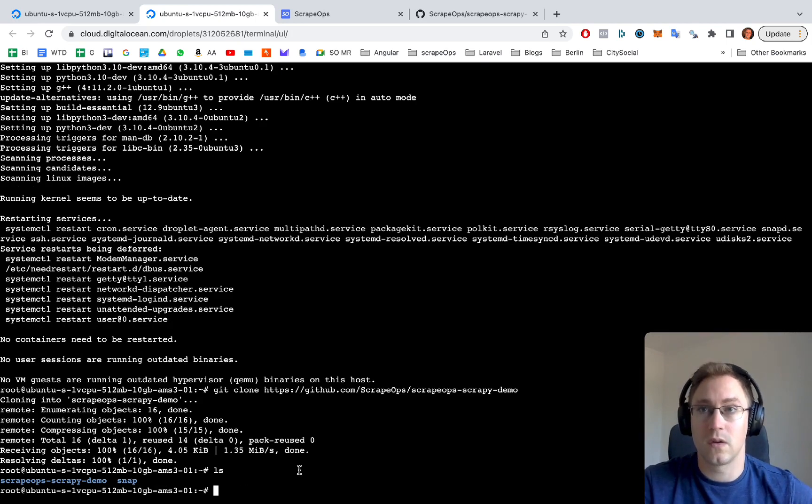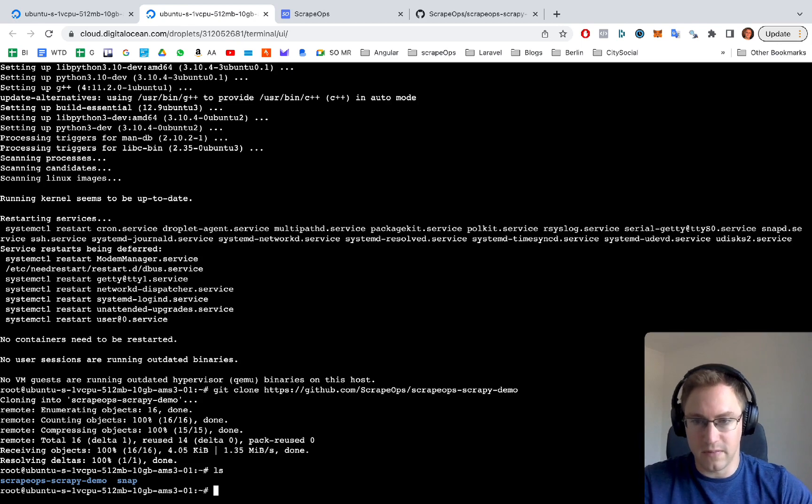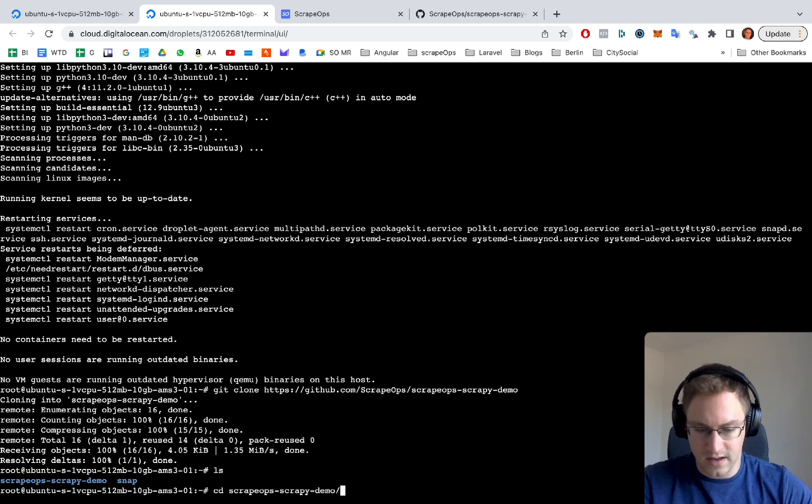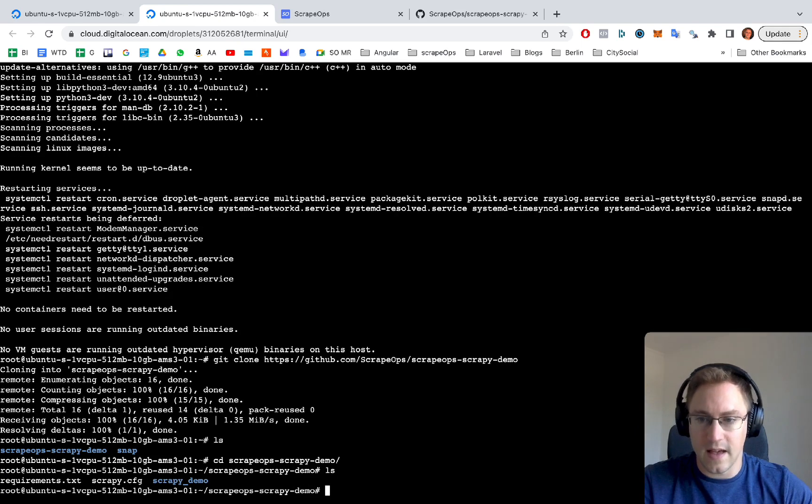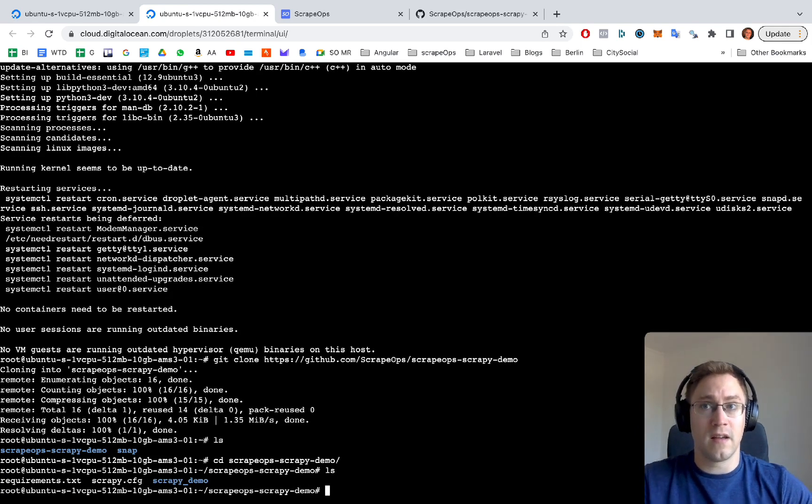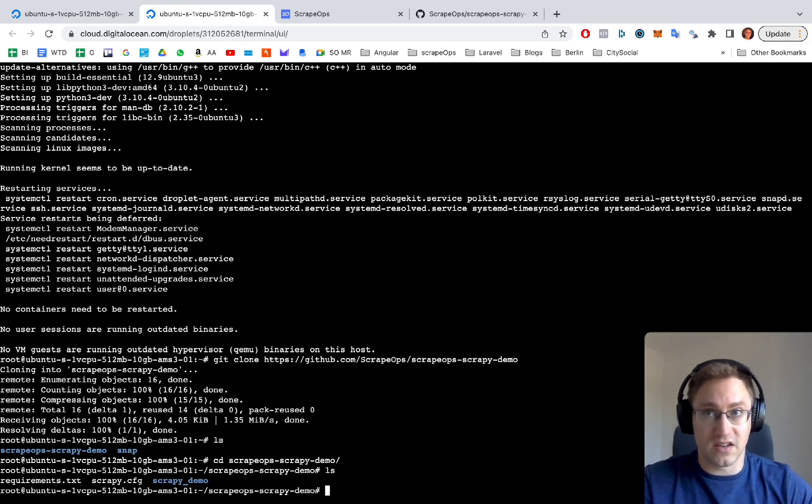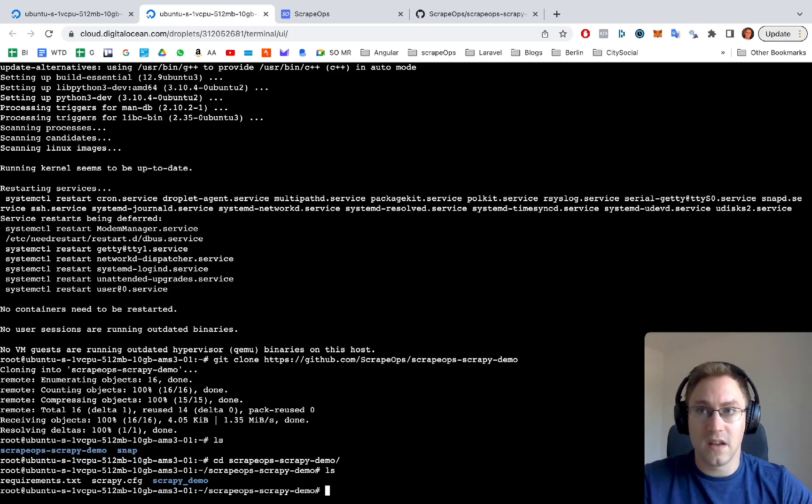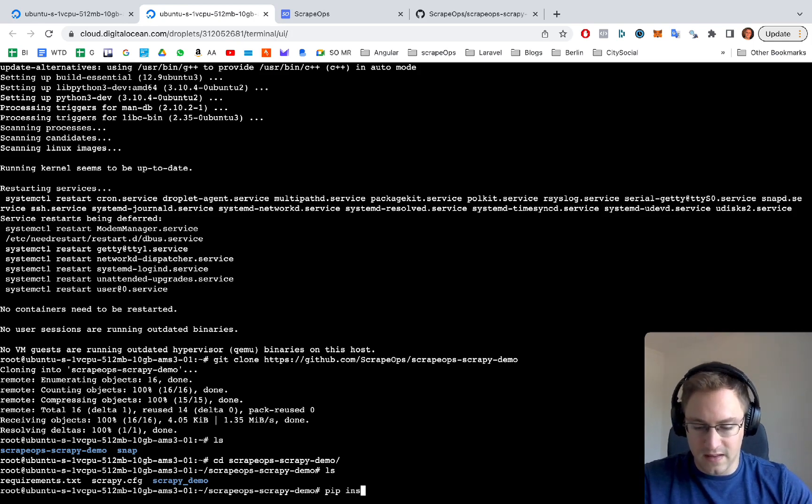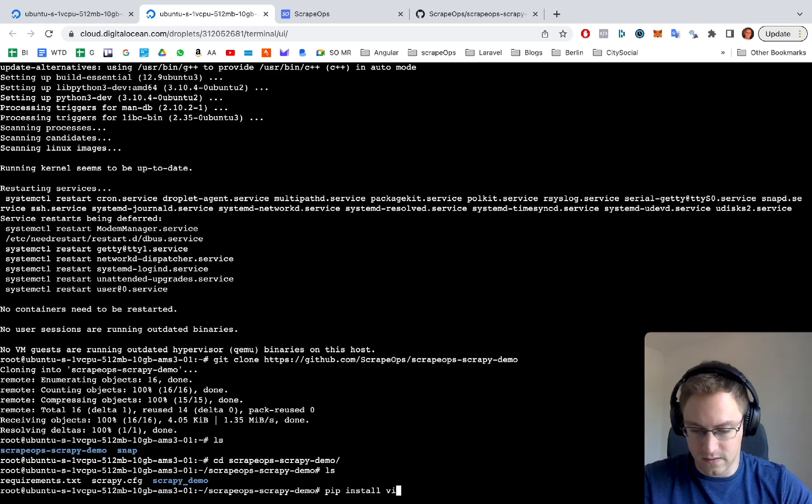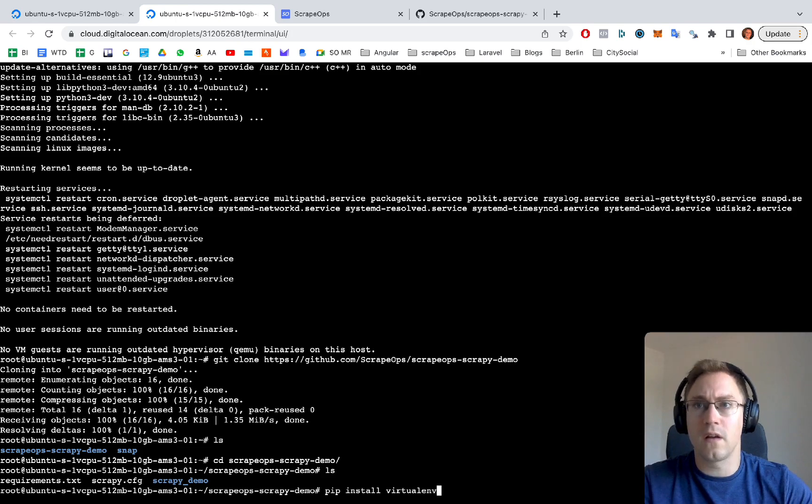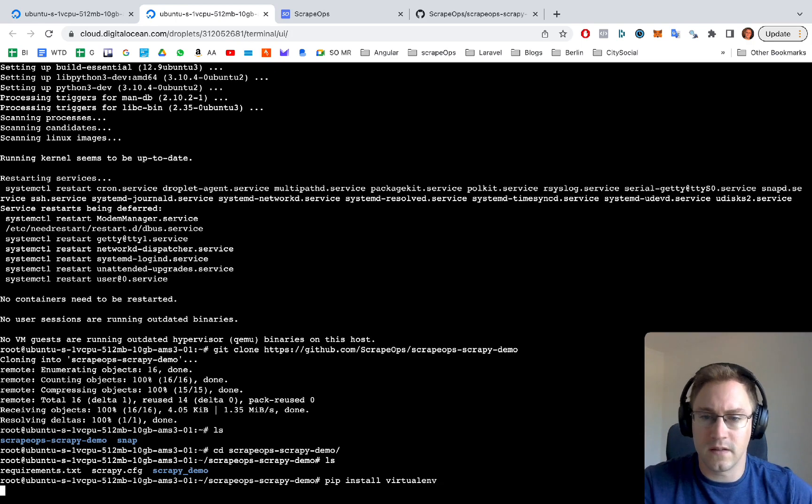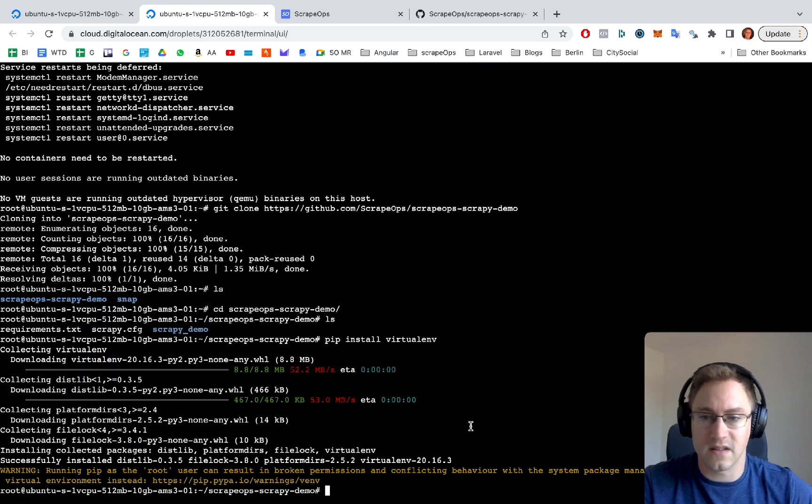The next step will be to go into the folder of the project we've just downloaded. We're going to create a Python virtual environment to install the specific things we need for this project. To do that, we just do a pip install virtualenv and let that install quickly.